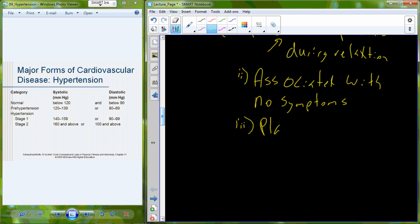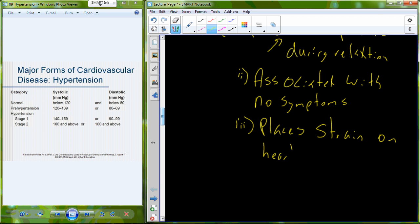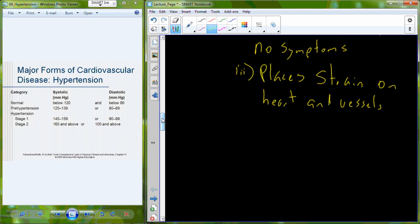Even though hypertension is symptomless, it is still a very dangerous disease because it places strain on the heart and on the vessels. That strain from higher blood pressure can lead toward a variety of other cardiovascular diseases, including our next one: atherosclerosis.